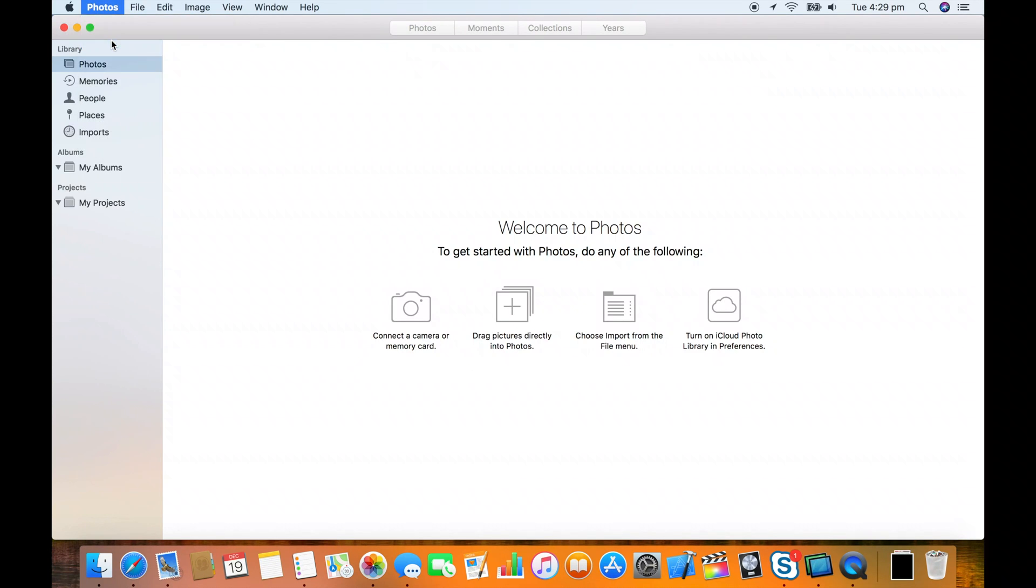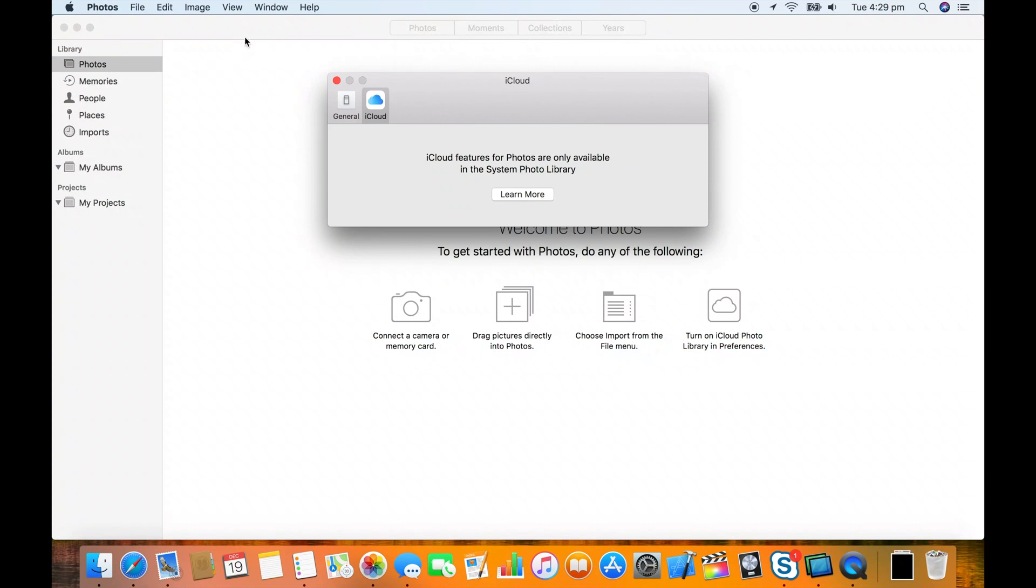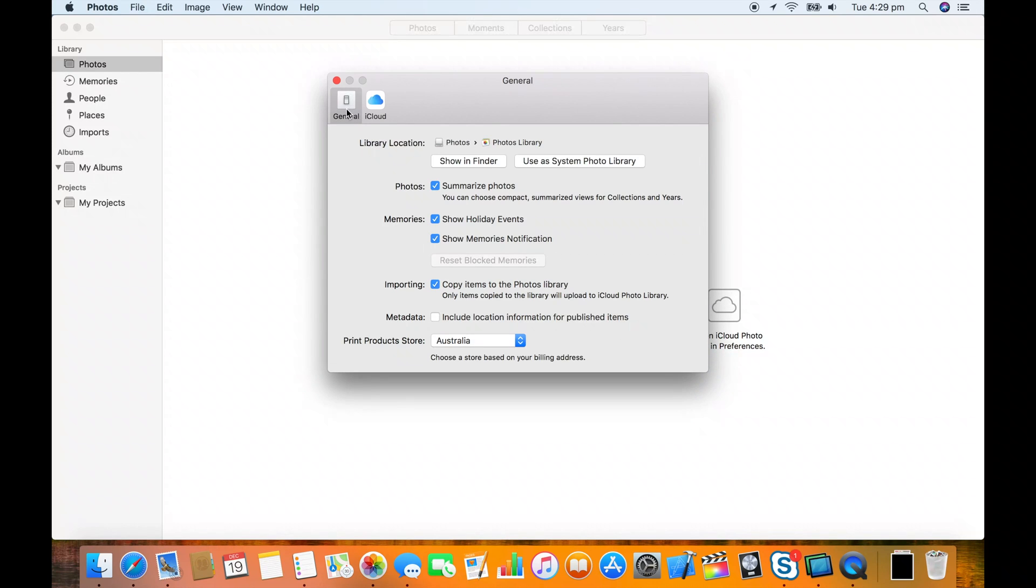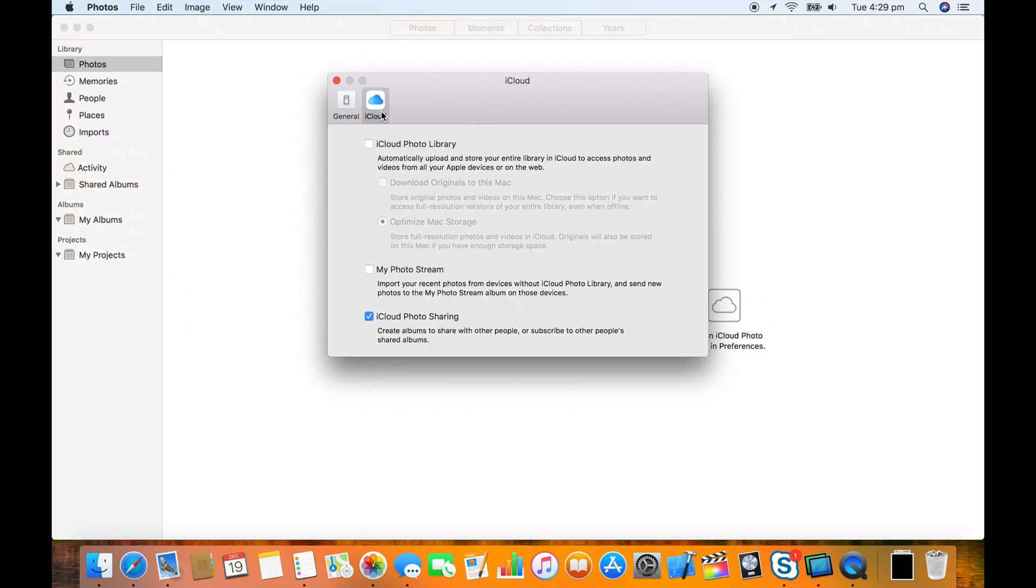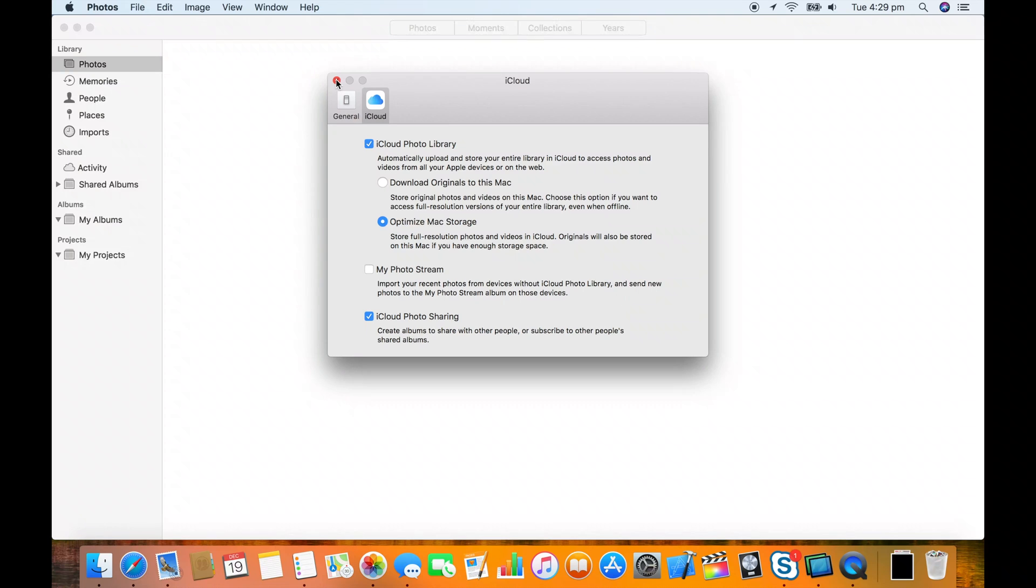In preferences make sure this library is the system library first and then back in the iCloud tab turn on iCloud photo library. Make sure optimize Mac storage is still switched on.